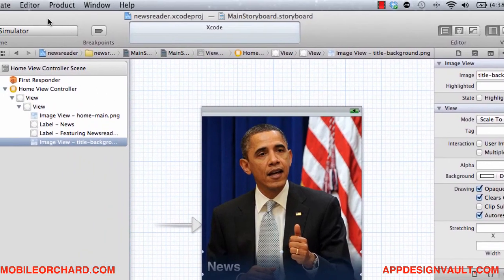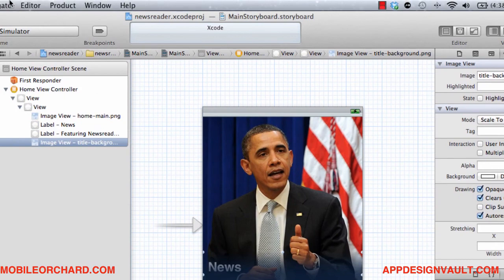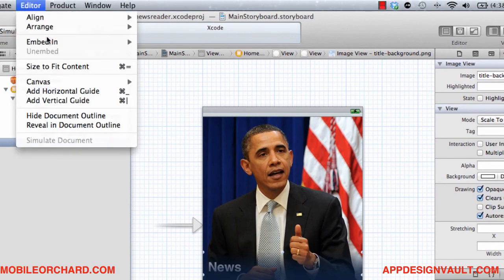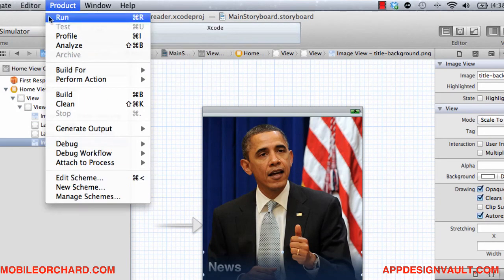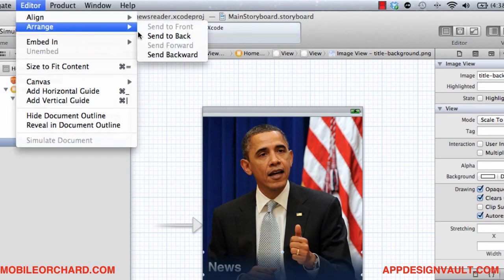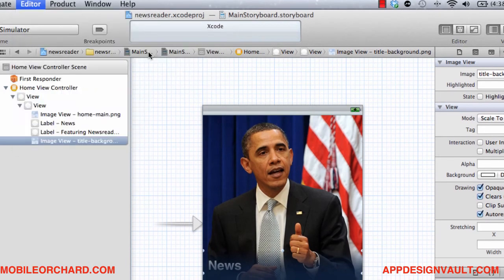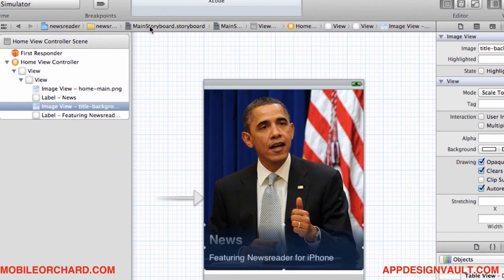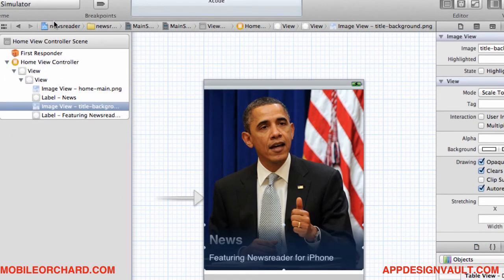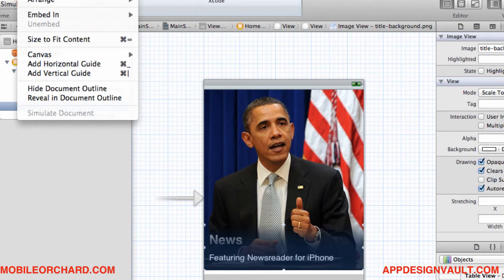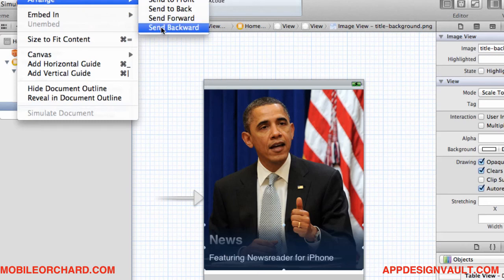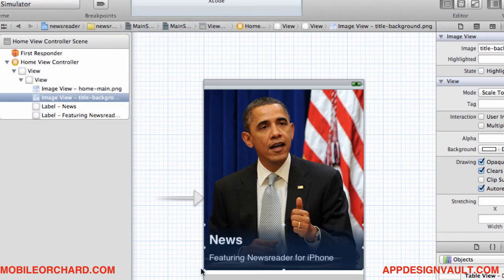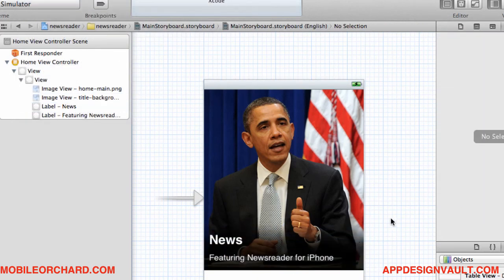So let's push that behind the label. So to do that, we're going to click on editor, embedding, no actually, editor arrange, send backward. So now that's behind this label. We want to make it behind. We want to push it behind the other label as well. Let's do that again. Send backward. And that's it.